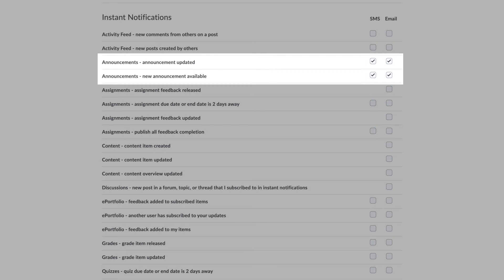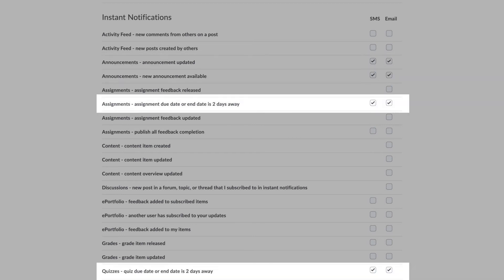You can also choose whether you want to receive a notification when a deadline approaches. Choosing to receive notifications when an assignment or quiz due date is two days away can help you plan and prepare accordingly before it's too late. This is also recommended.